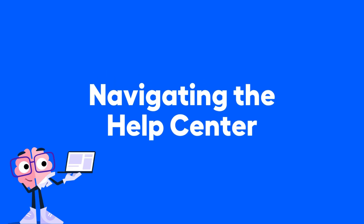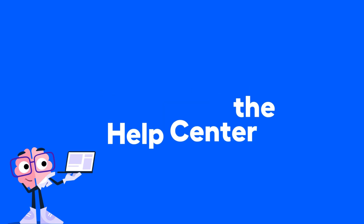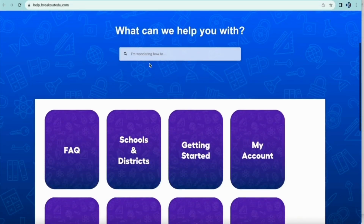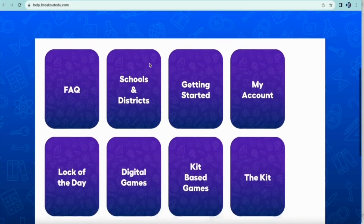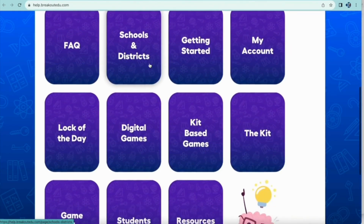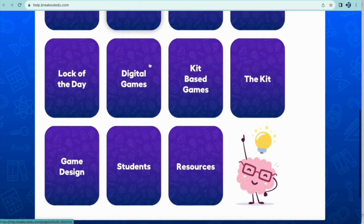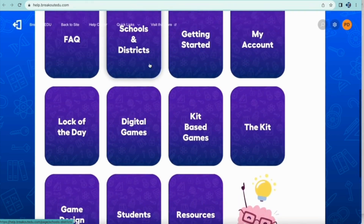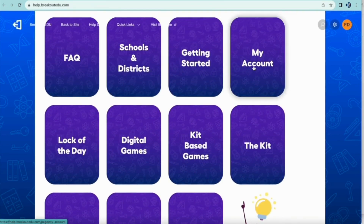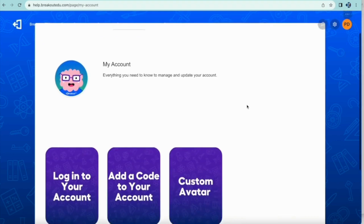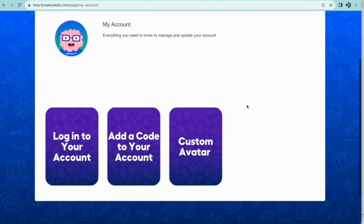In addition, you have a full Help Center that's searchable. You can click on Tiles and locate the information that you need, not only for getting started but for all aspects of Breakout EDU. Each time you click a tile, there will be further ways to dive in.